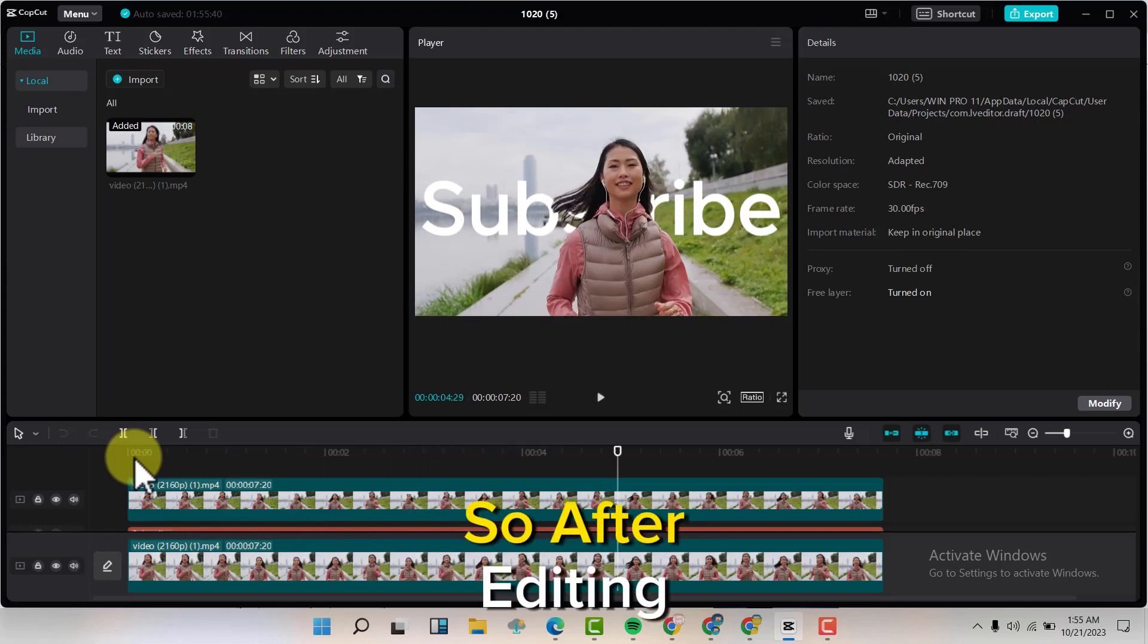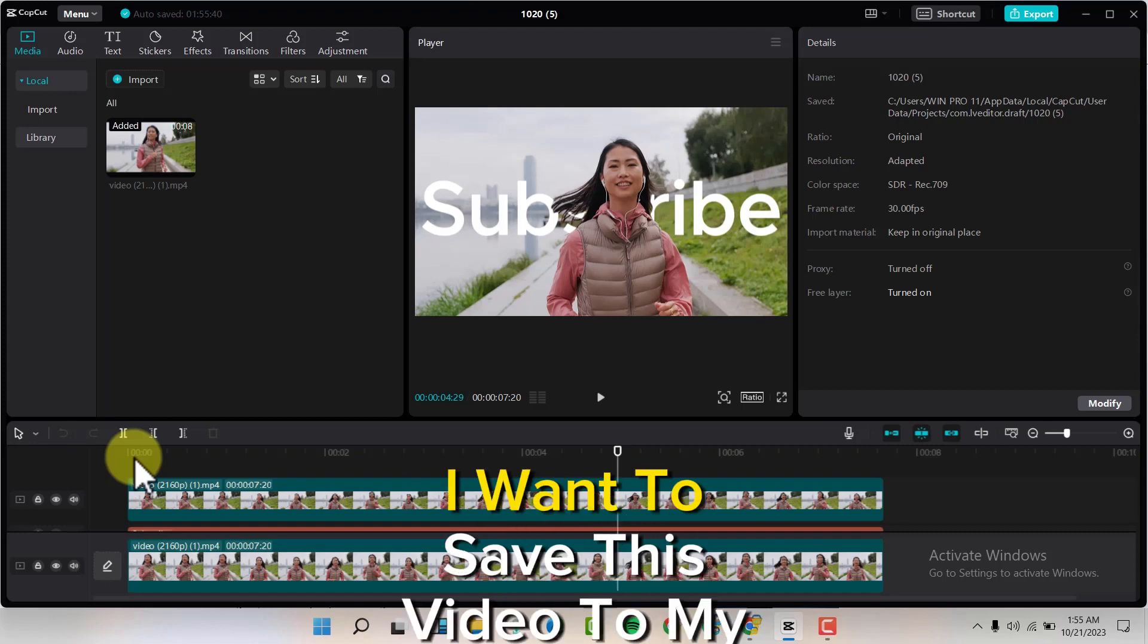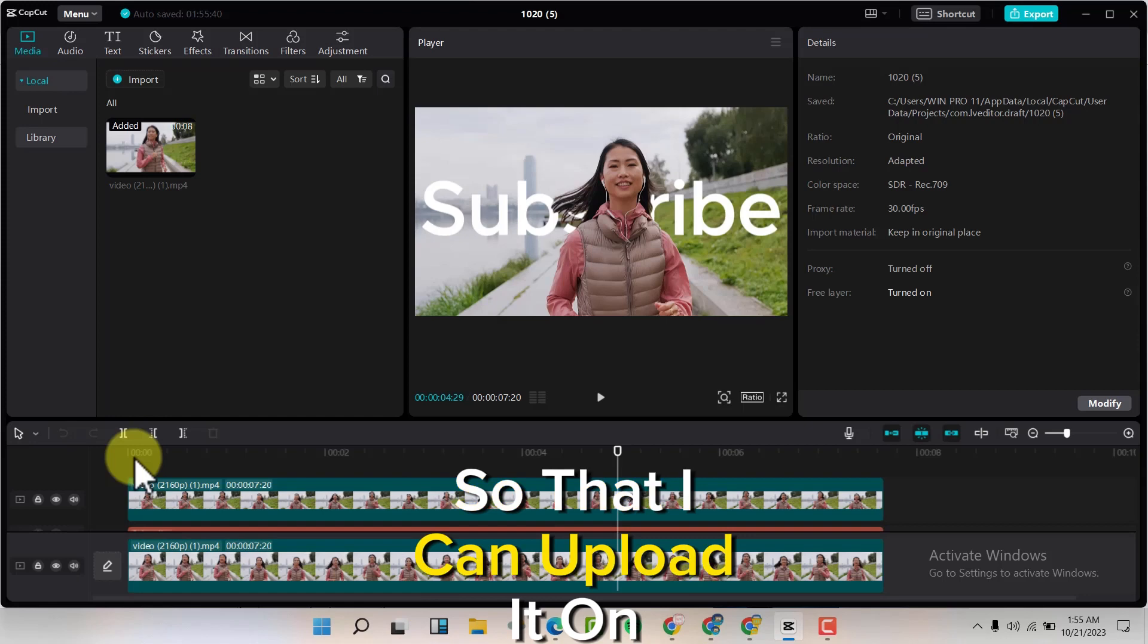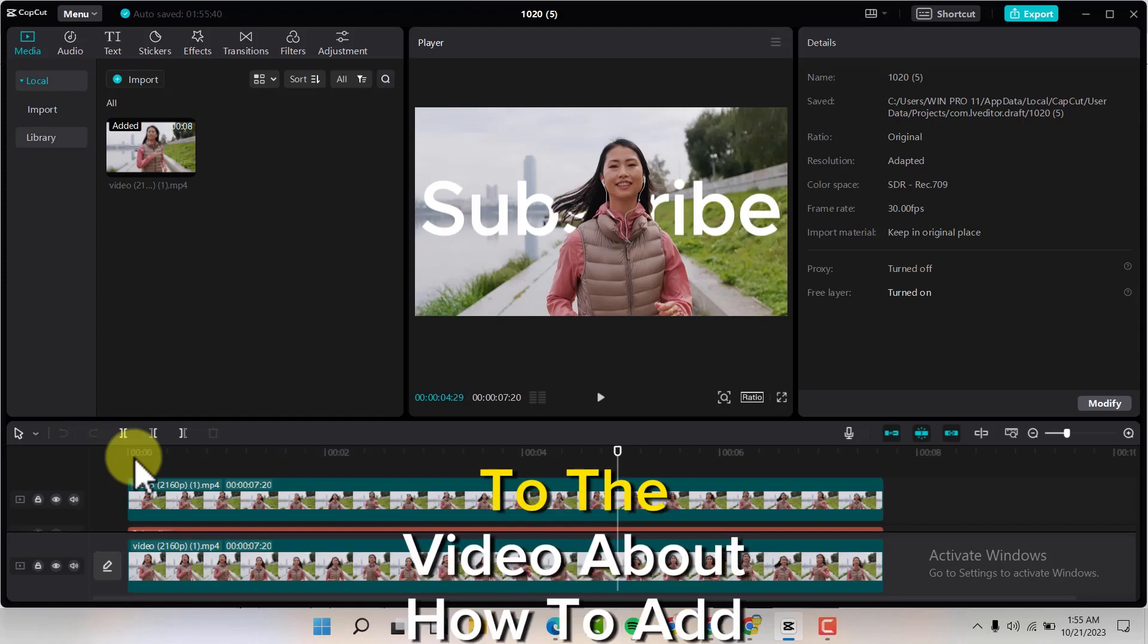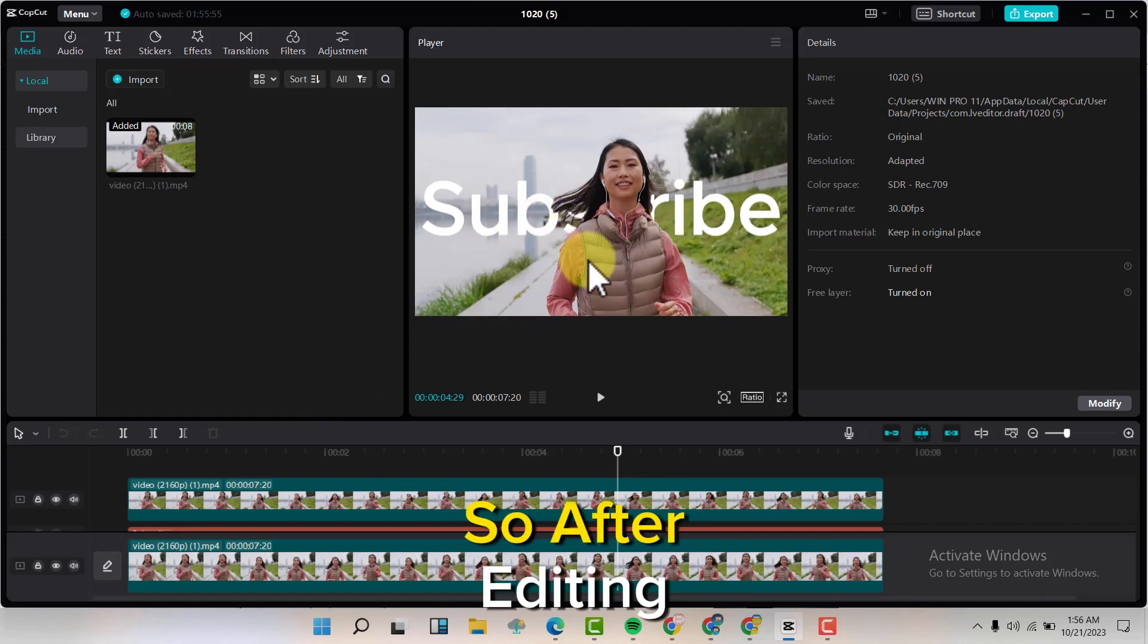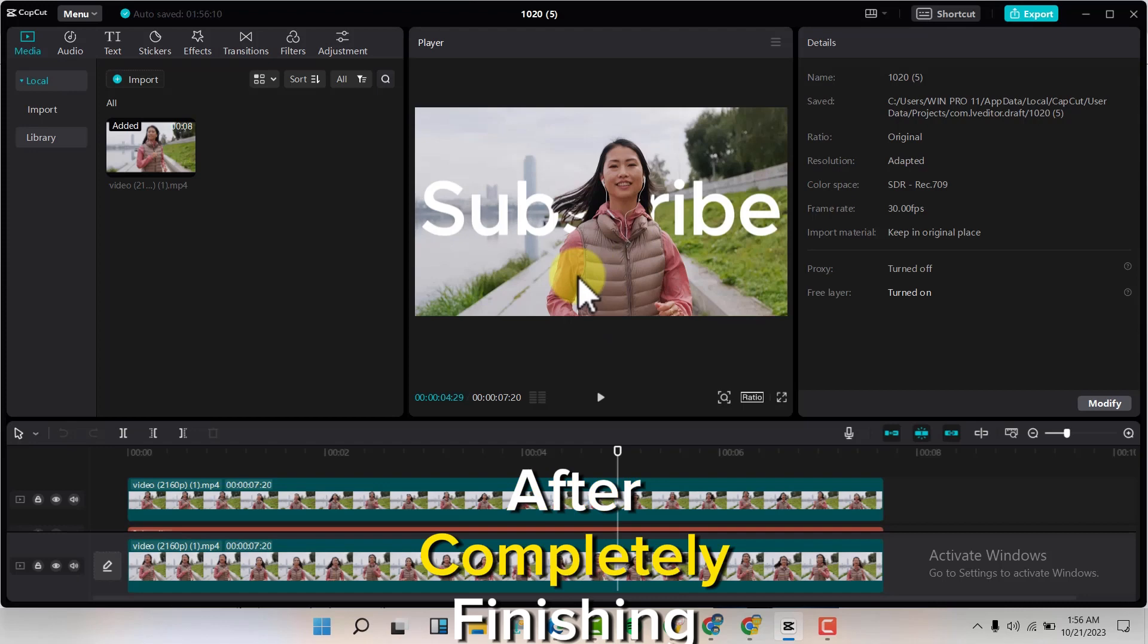After editing, I want to save this video to my PC so I can upload it to YouTube. It was a video about how to add text behind a person. After completely finishing with your editing...